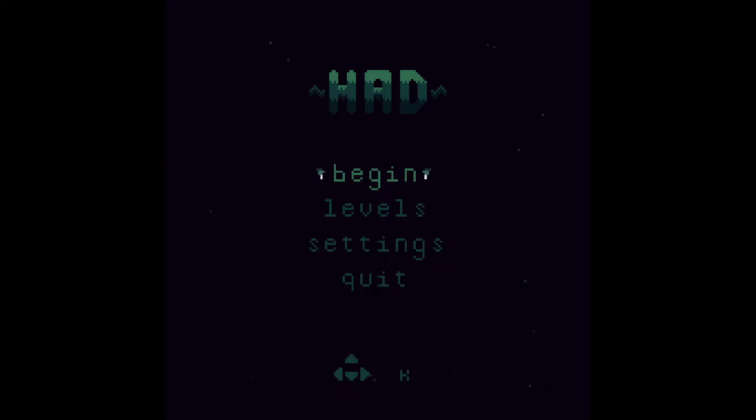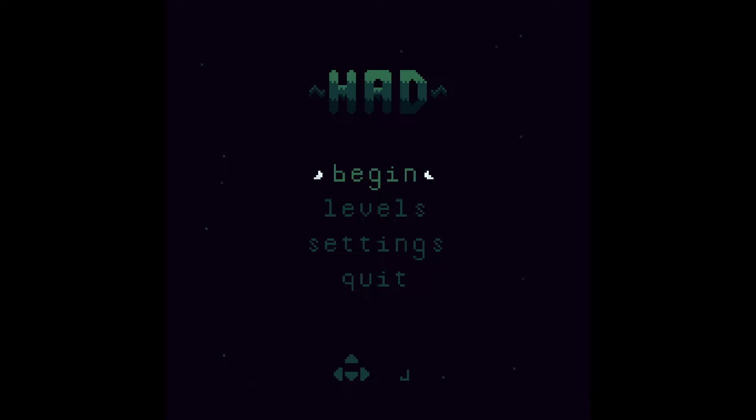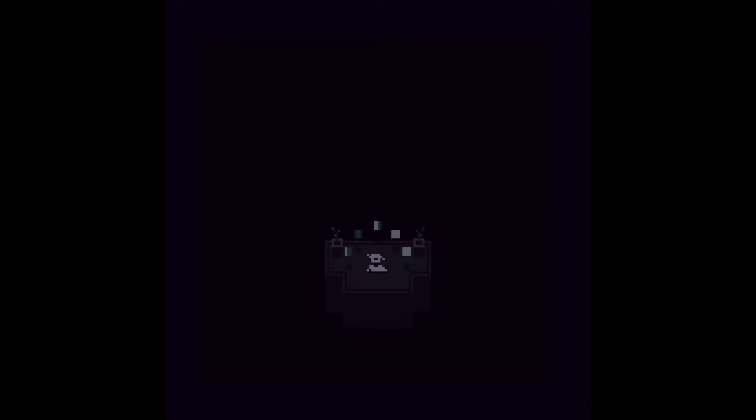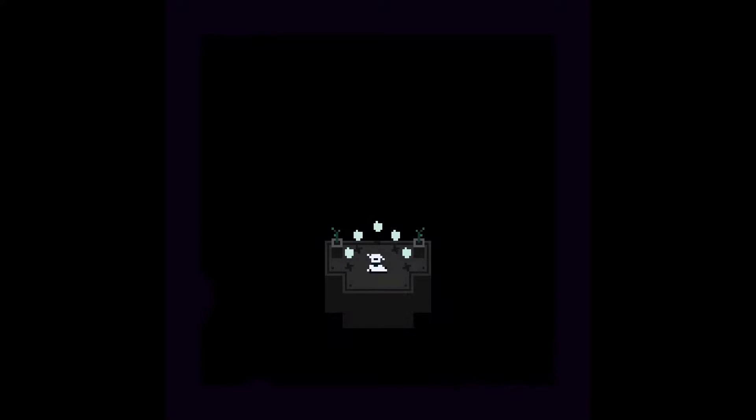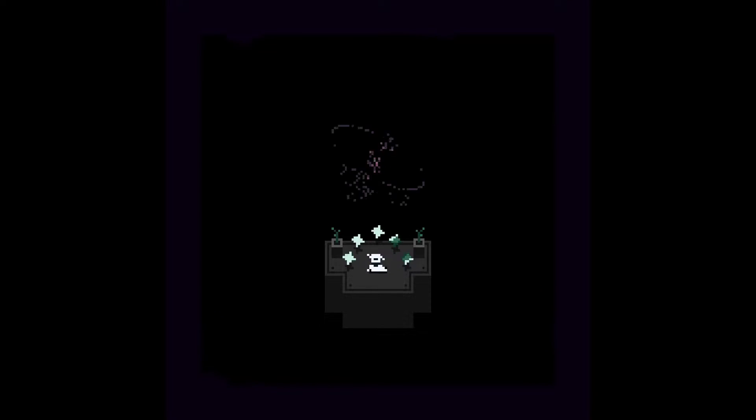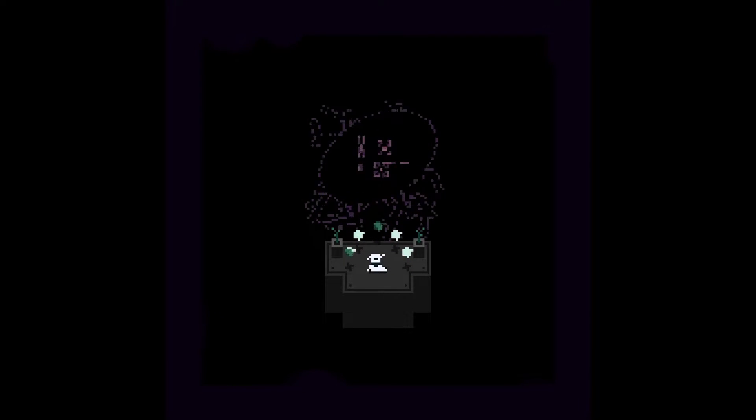Hey, hey, everybody, Kevin here with Pursuing Pixels, and I'm going to be playing some HAD here. This is another game from one of my favorite developers, Cultiste.